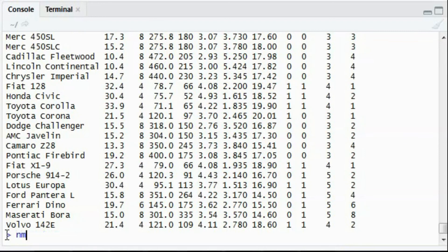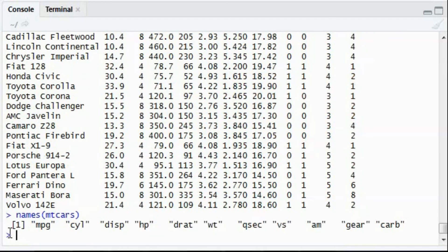You can also do names mtcars which will tell, which will give you the names of all the columns over here. So, suppose if you want to rename the cylinder column over here.